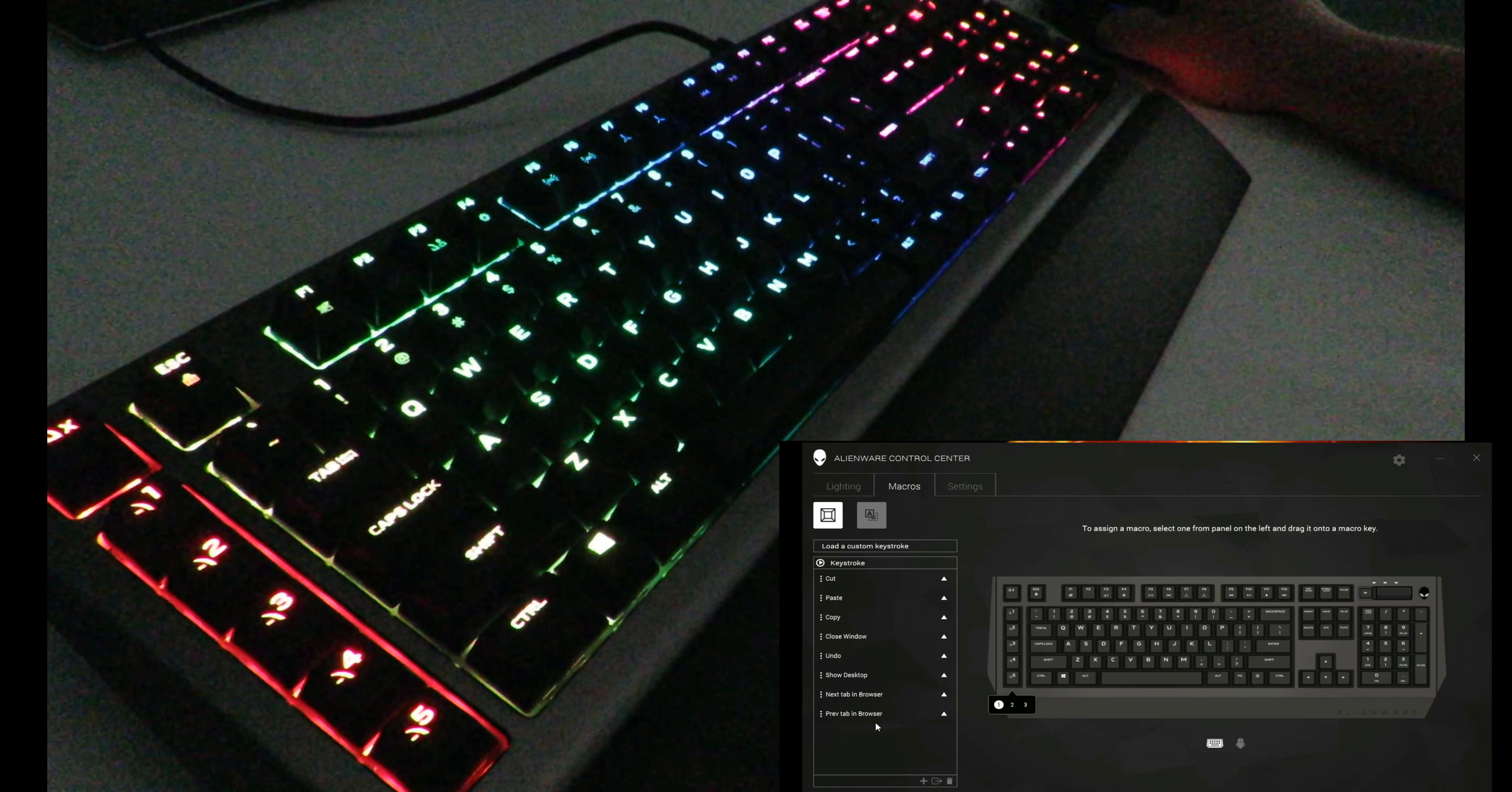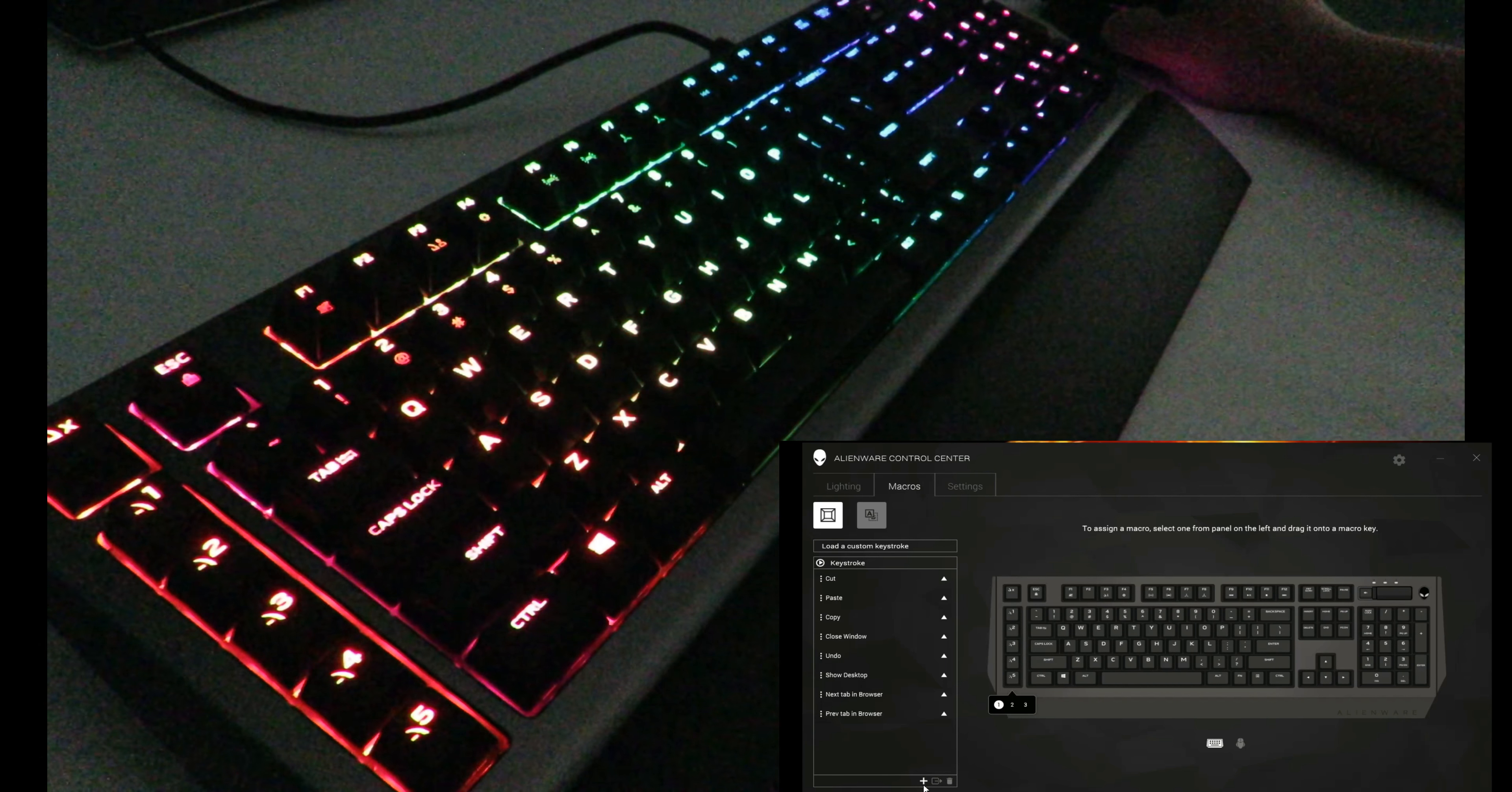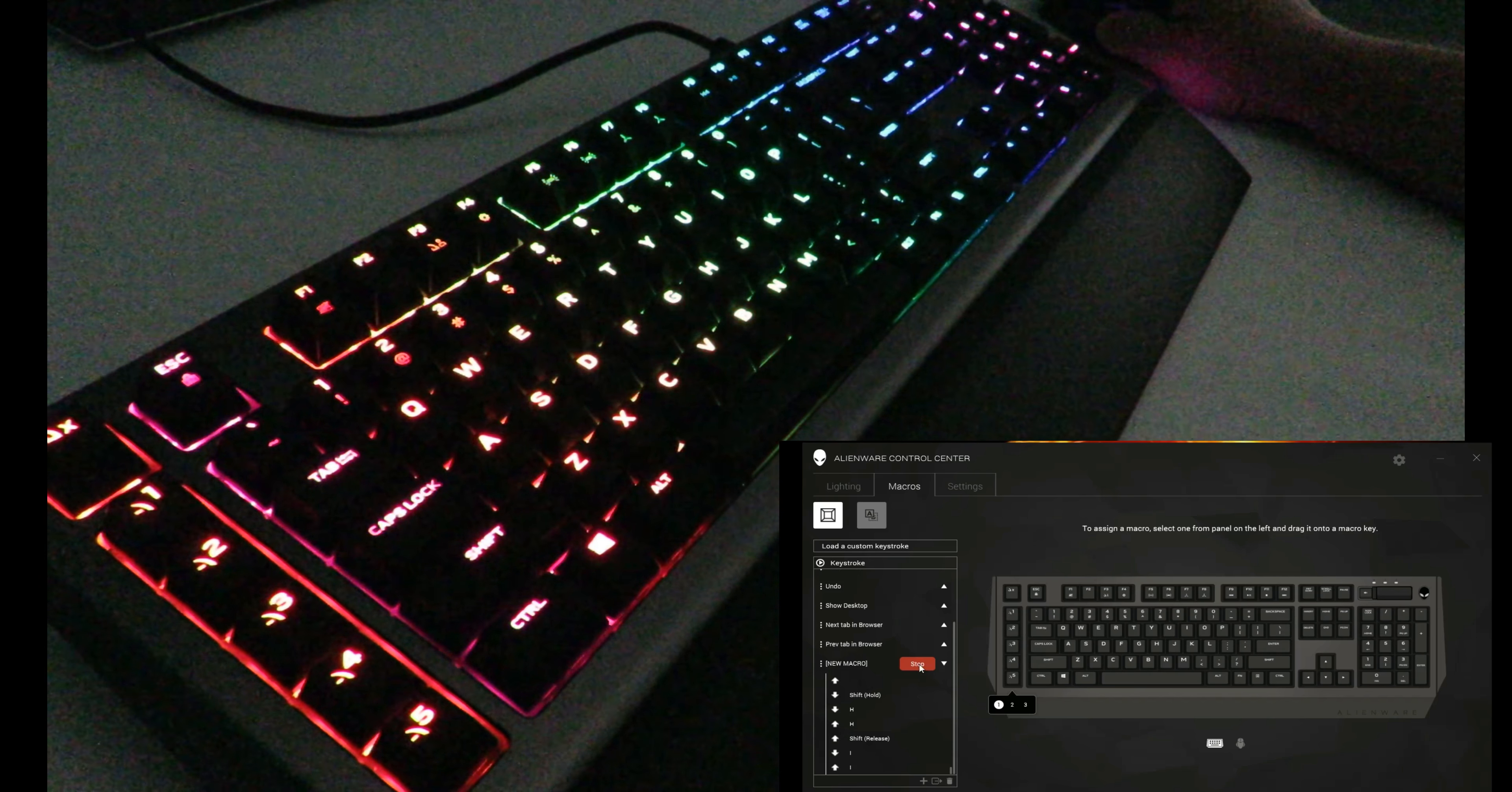Other than cut, paste, copy, close window, undo, show desktop, new tab in browser, previous tab in browser—I'll go ahead and click here, then I'll hit record, and then I'll hit stop.